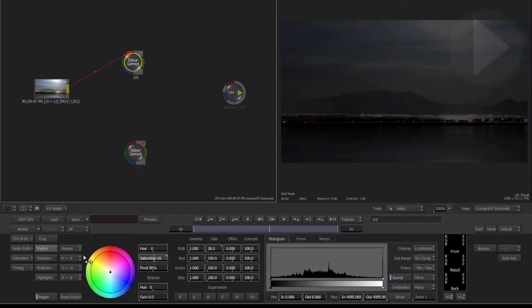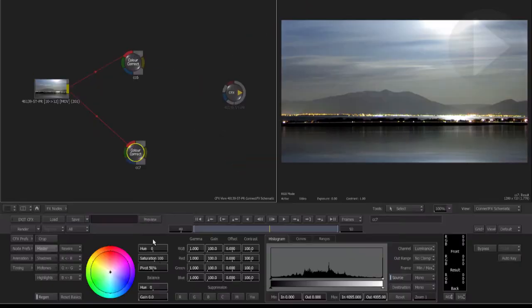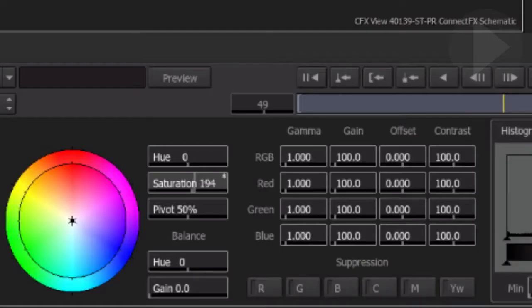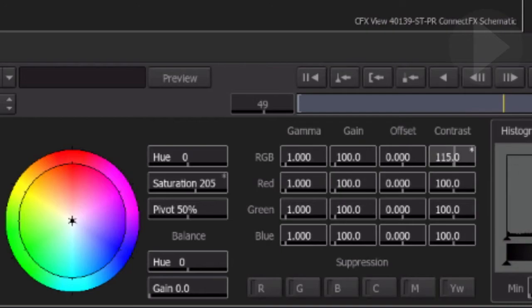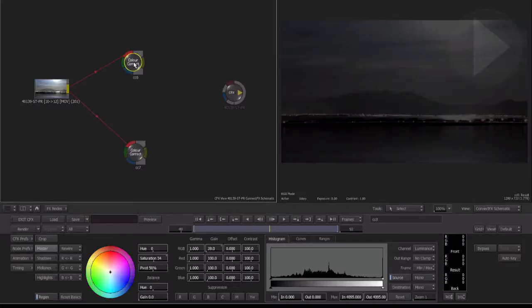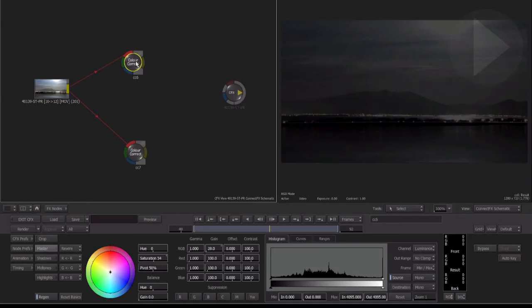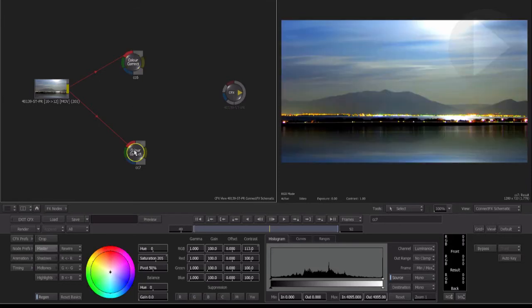Now draw a second connection line from the source clip to the second color corrector. Use this color corrector node to apply just a simple grade that enhances the colors. By clicking on each node in turn you'll see we now have two different variations of the same clip. This shows the power of nodes as opposed to needing multiple layers in other systems to achieve the same thing. You can create as many different outputs from a source clip as you require.